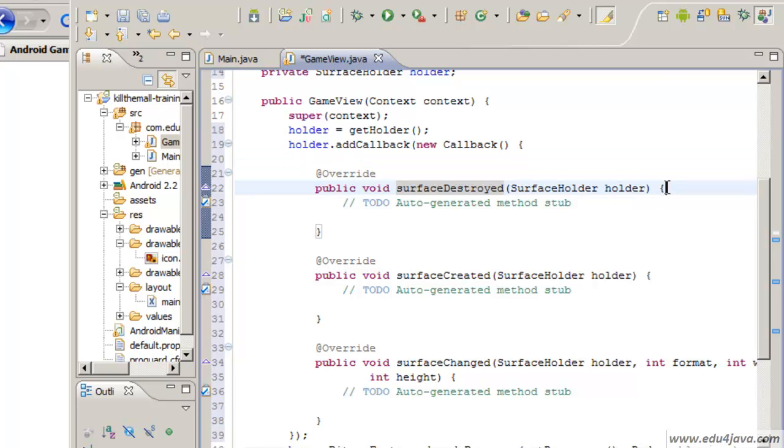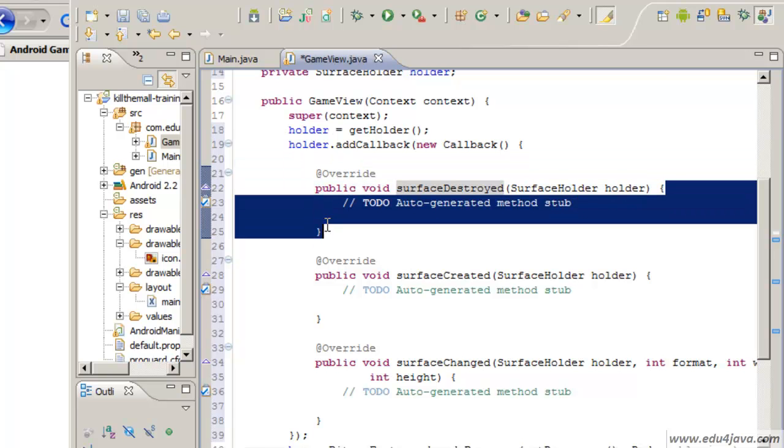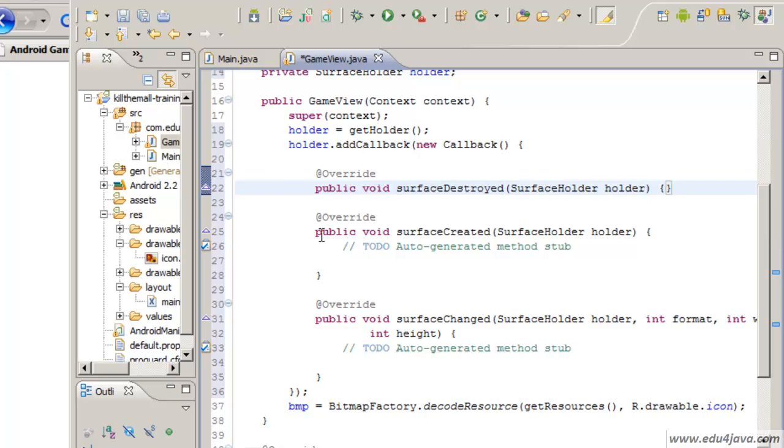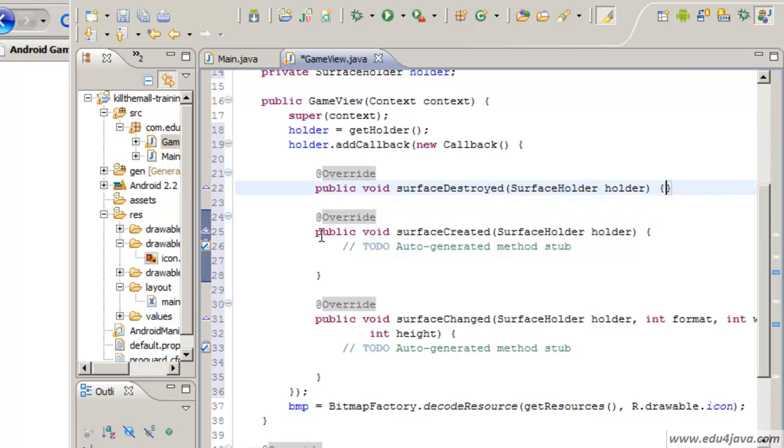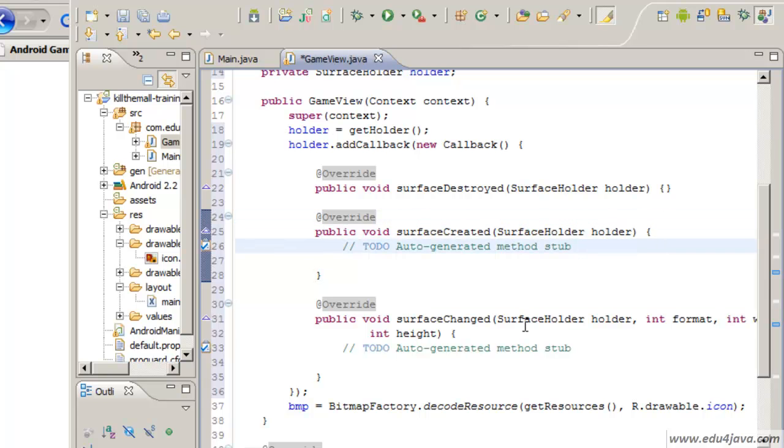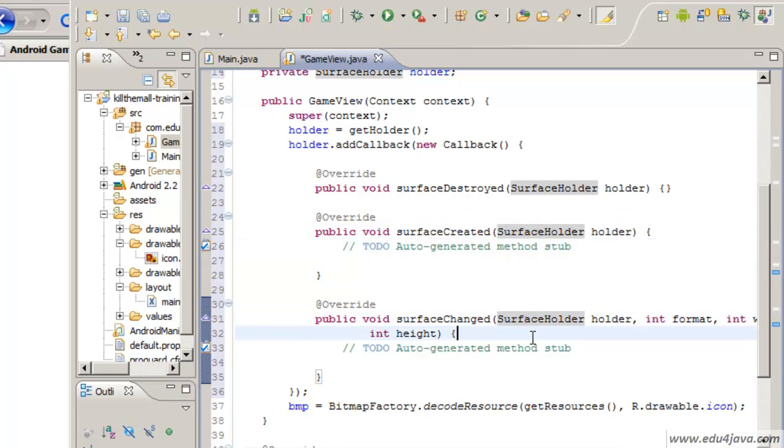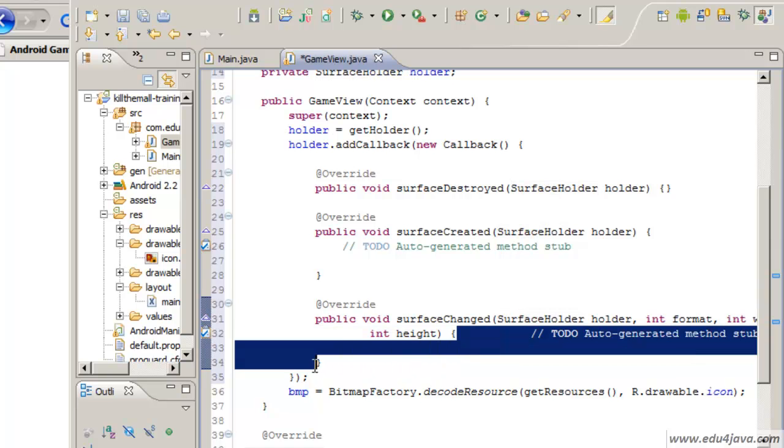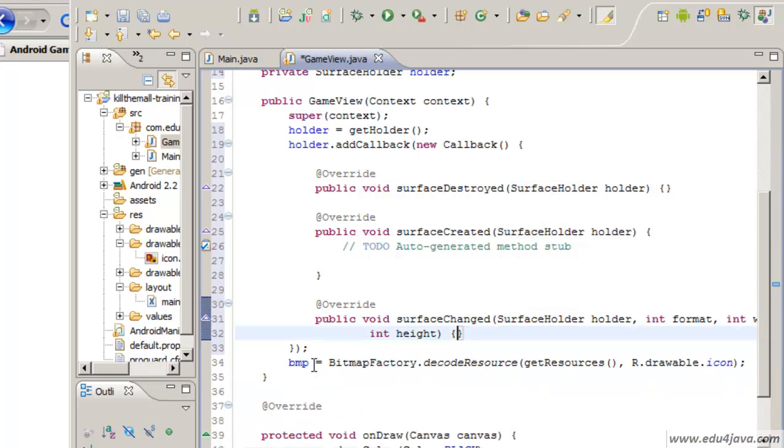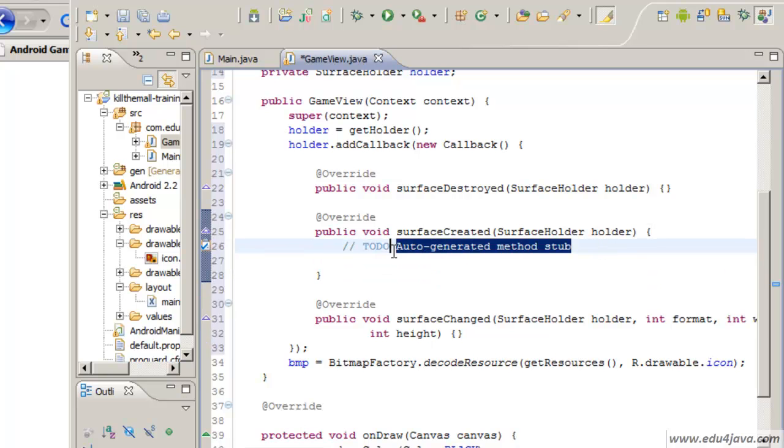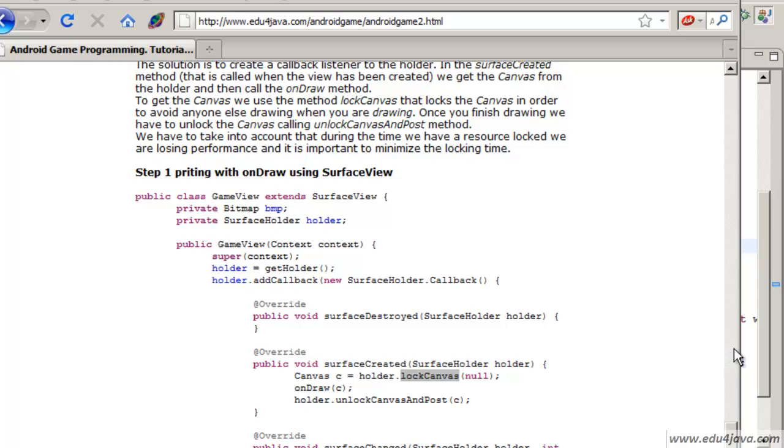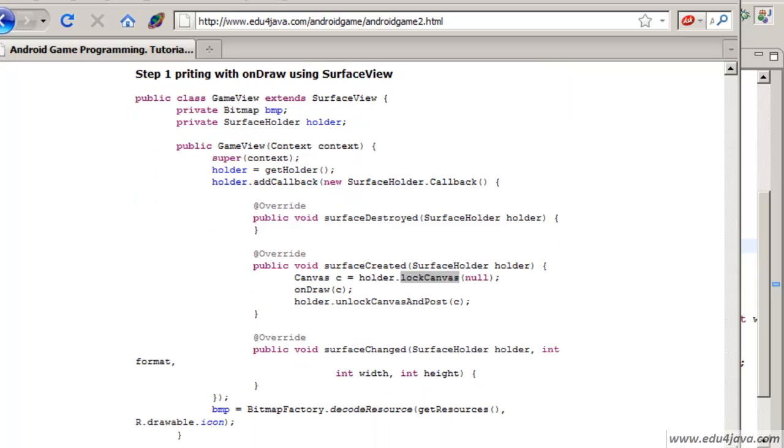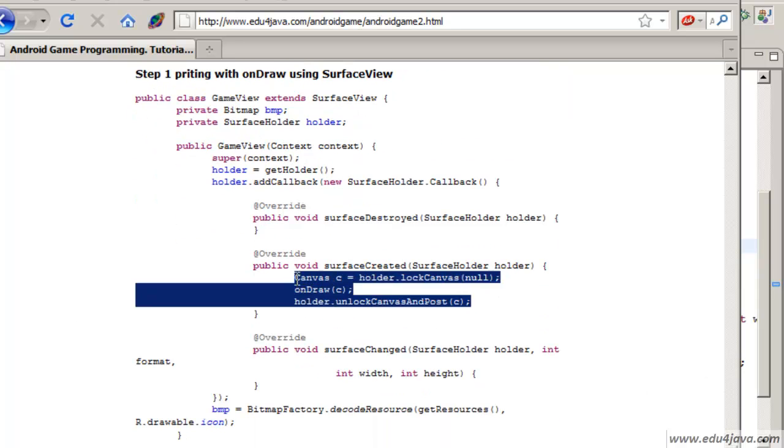These methods are destroyed, which is going to tell us when the view is destroyed when everything is finished, when it is created, and when it has a change. What we are interested in now is this one. This method is going to be run when the list is prepared to make prints.